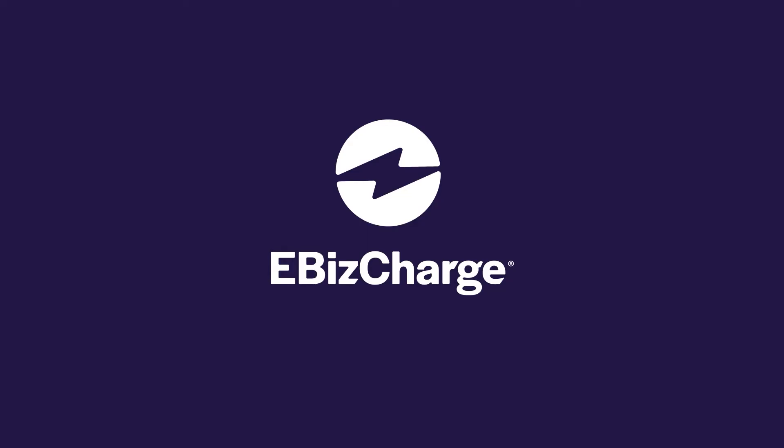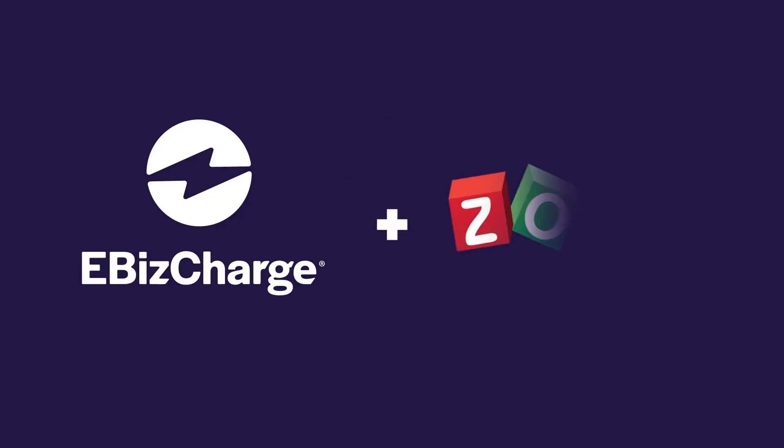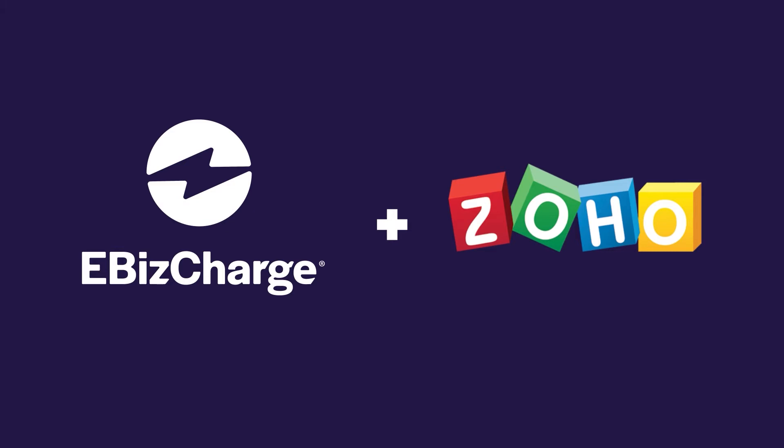EBizCharge is a payment integration that allows you to accept, manage, and simplify payment collections all within Zoho CRM.